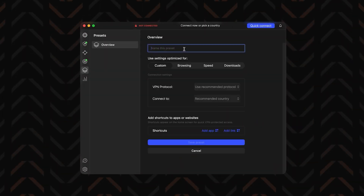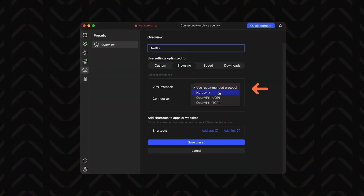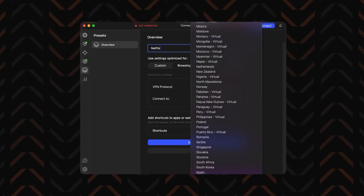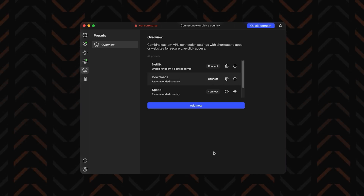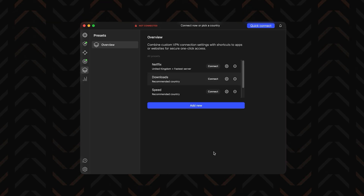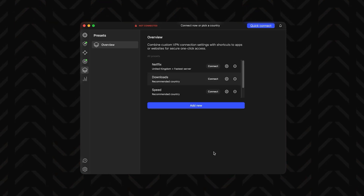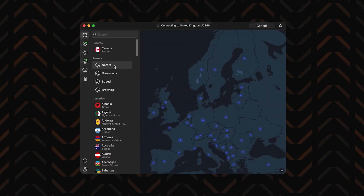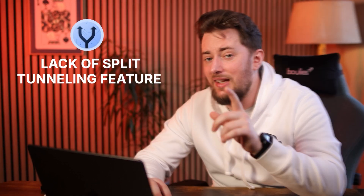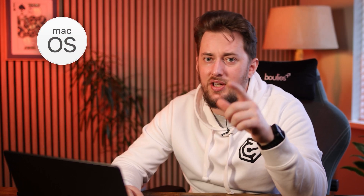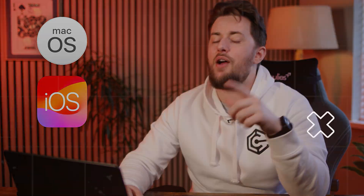To set up a preset, click to add a new preset, give it a name, choose the protocol, and set the country of your preference. For more convenience, you can also add the website link. Once you save it and head back to the main dashboard, one click instantly connects to the right server — and if you tap on the little icon, it automatically opens the website too. Another difference on Mac is unfortunately the lack of split tunneling, but you can thank Apple for that, as both macOS and especially iOS have very strict restrictions on how VPNs can interact with them, making it way harder for providers to offer flexible split tunneling.